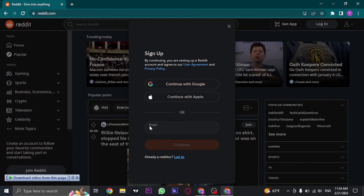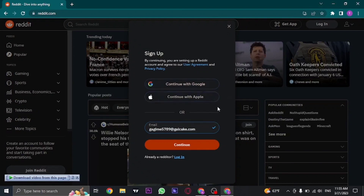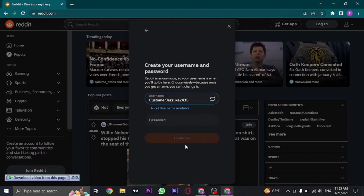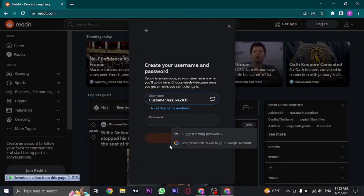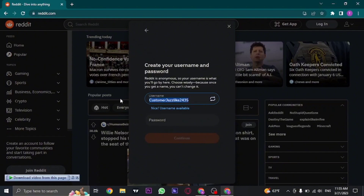Now you can either create an account using your Google account, your Apple account, or your email address. For this video I'm going to use the email address. If you click on Google or Apple, you can just select your account and you'll be immediately signed up. If you use your email address, type it in and click continue.